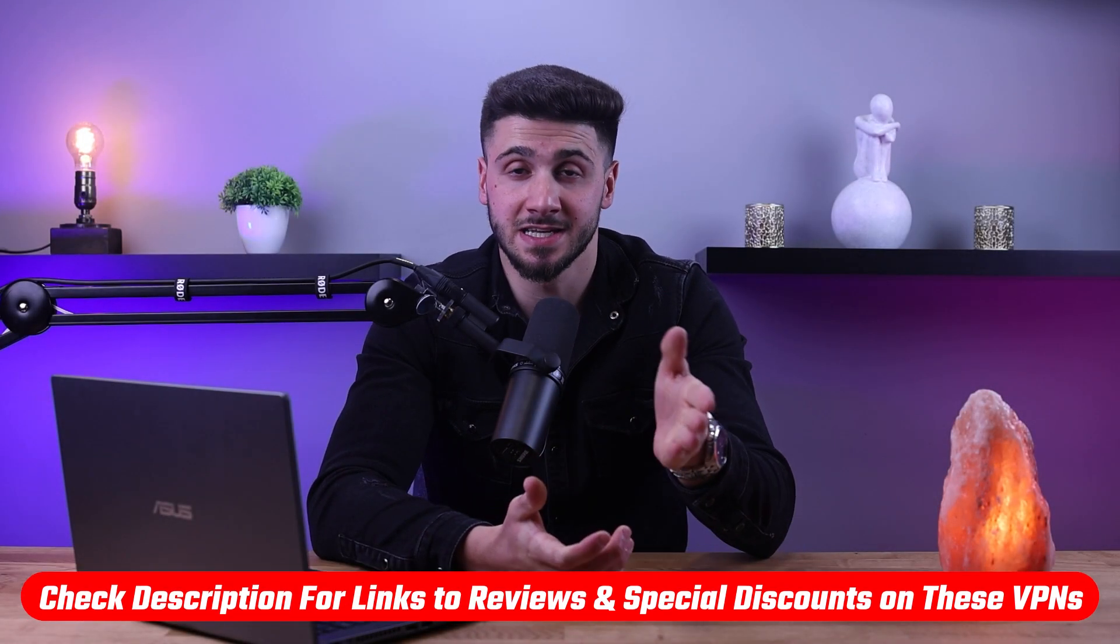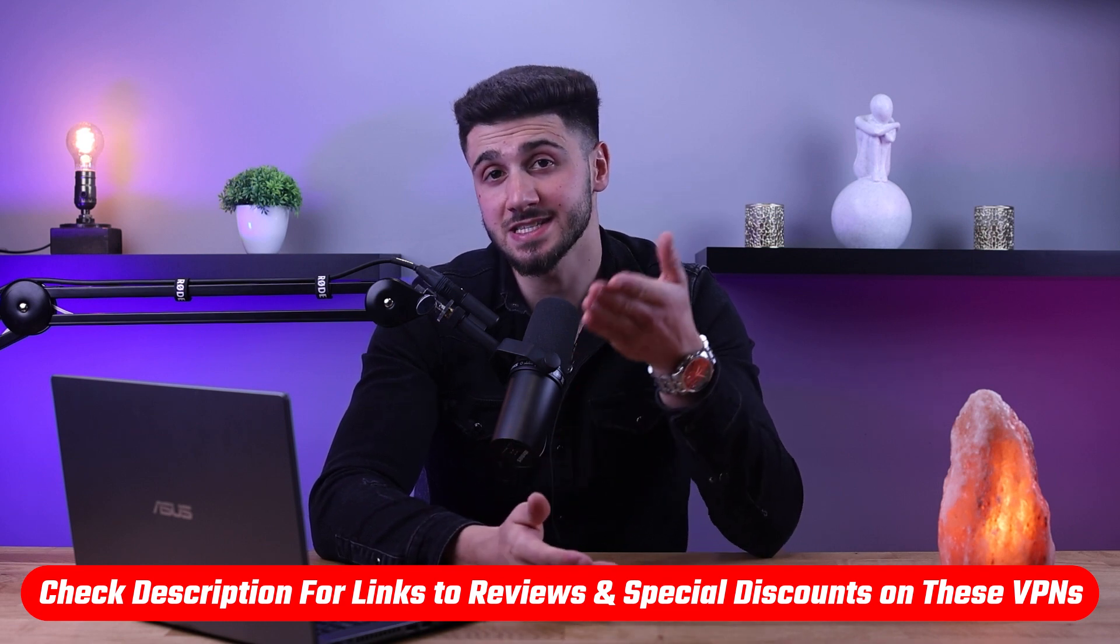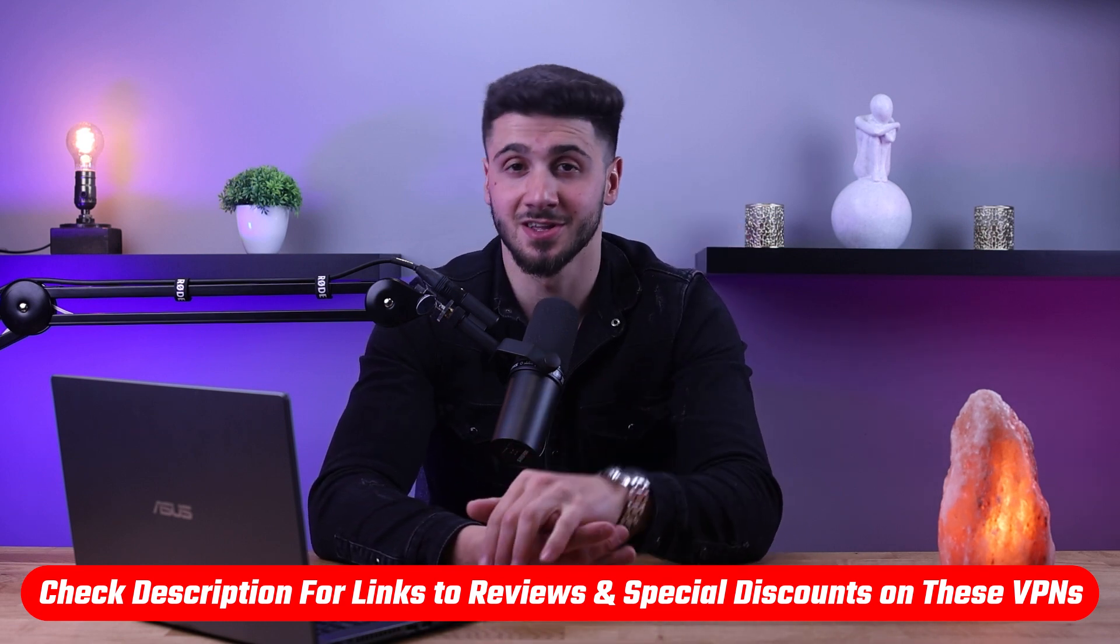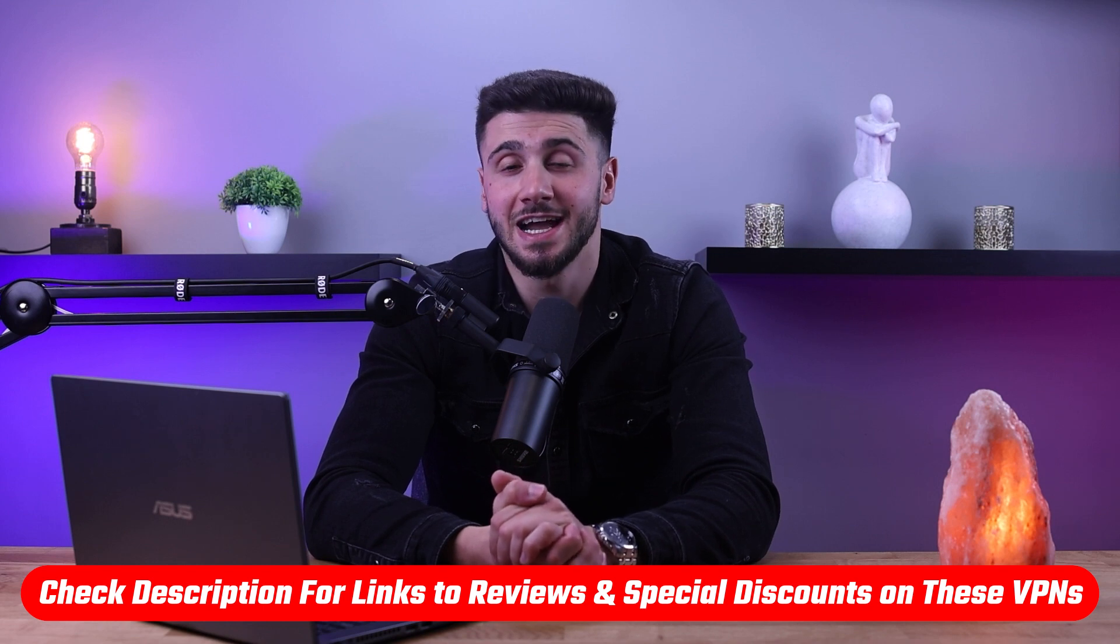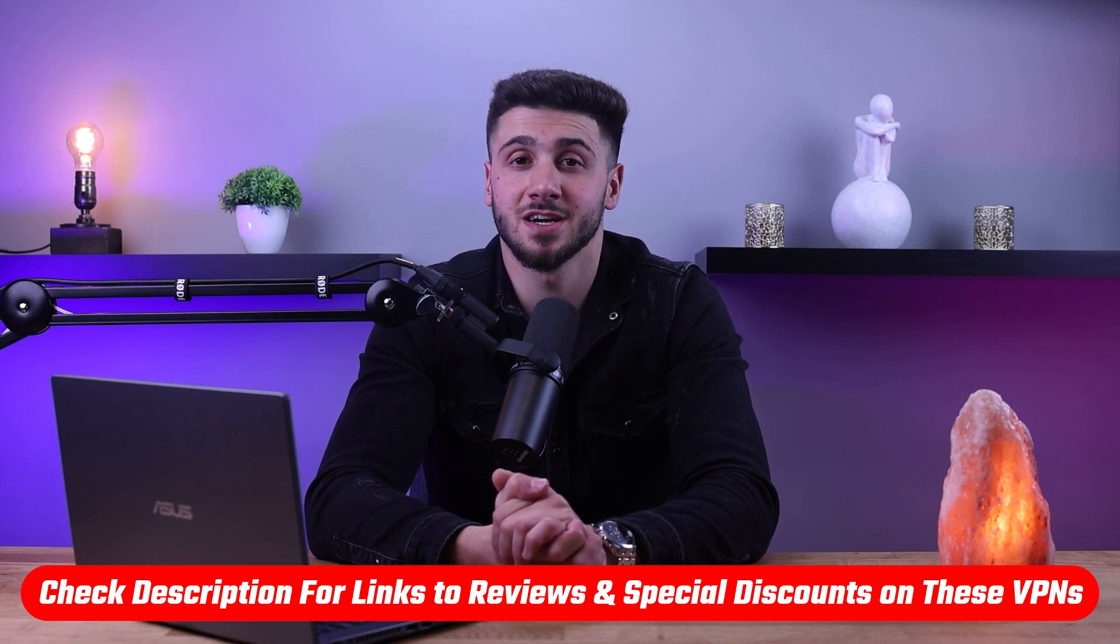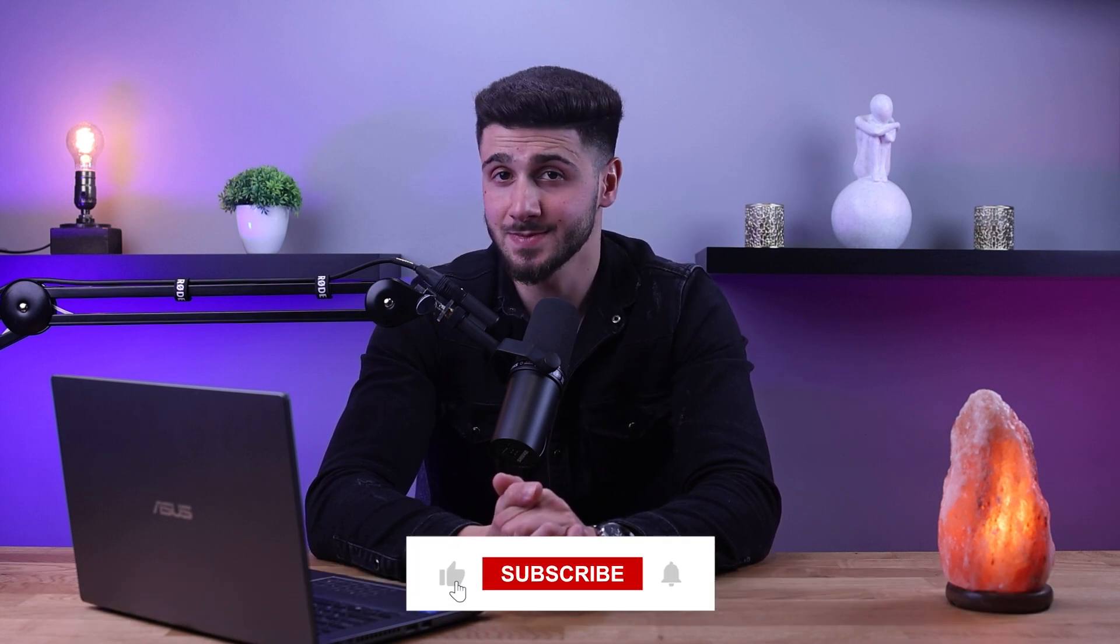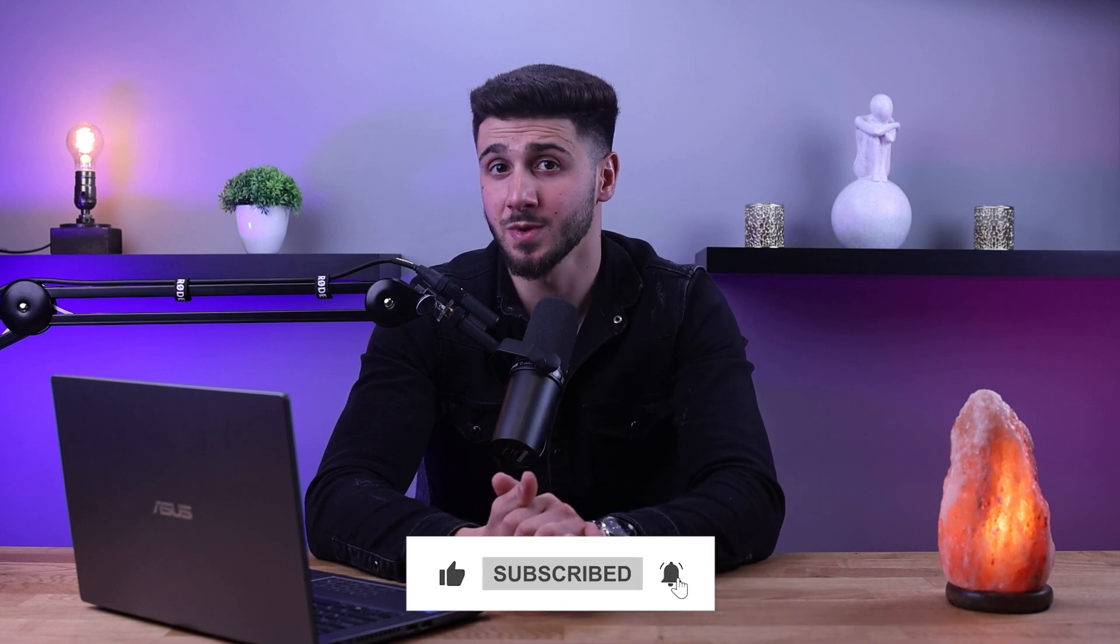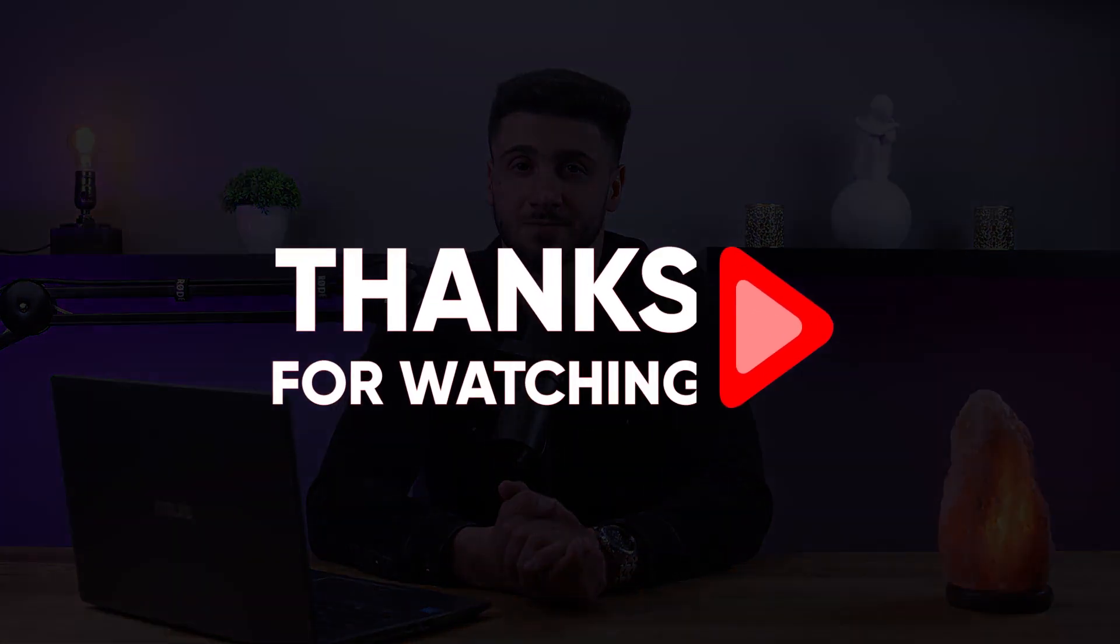Again, if you're interested in any of these VPNs, you'll find links to pricing and discounts, as well as in-depth reviews in the description down below. And feel free to comment below if you have any questions, and I'll do my best to respond to as many of those as I can. Like and subscribe if you found this video helpful or would like to stay up to date with future videos. Thank you so much for watching and I'll see you guys in the next video.